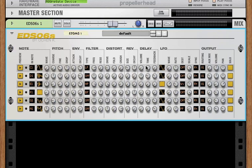And for a digital delay, we've got the volume of the delay signal, the time of the delay, and the feedback of the delay.